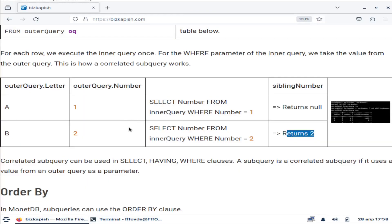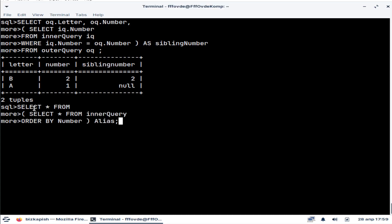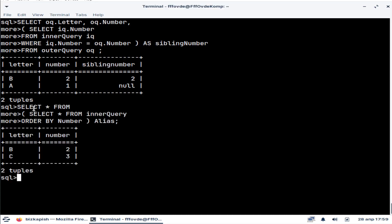There is one problem with correlated queries: they are quite slow. They are powerful, but not fast, and should be used only for small tables. Also, when using a subquery, we shouldn't use ORDER BY inside it because it doesn't do anything. In many databases it is not even allowed, but in MonetDB it is possible — it won't cause an error, but it won't change anything either.